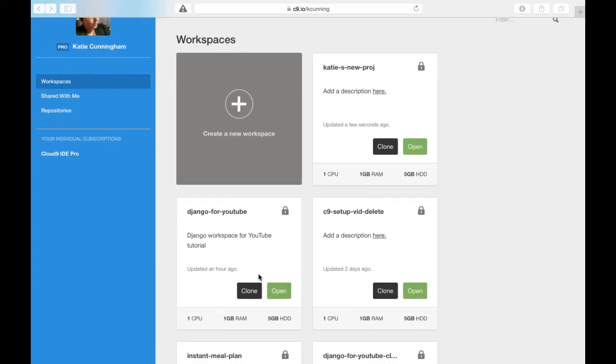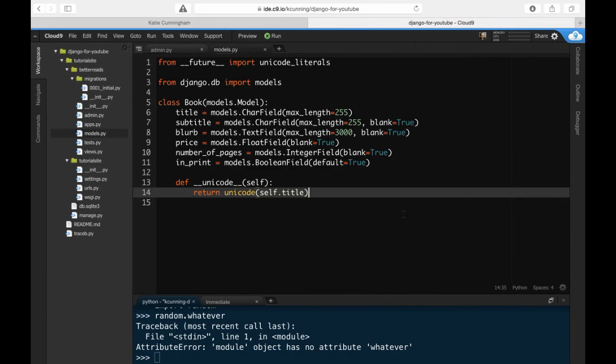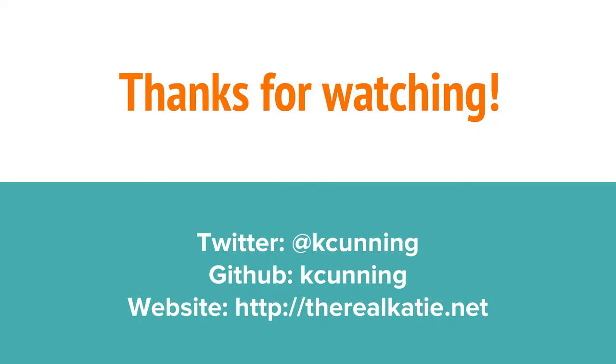If you come back to your environment later, everything will be just as you left it, from the pages that are open to where your cursor was. And that's it. If you have any questions, hit me up in the comments or track me down on Twitter.